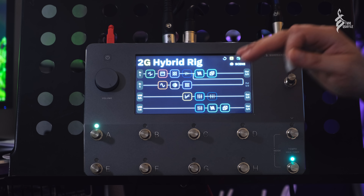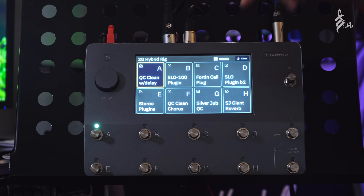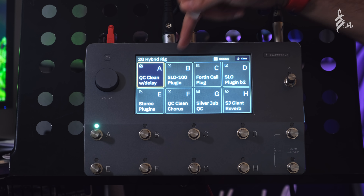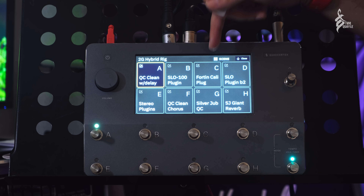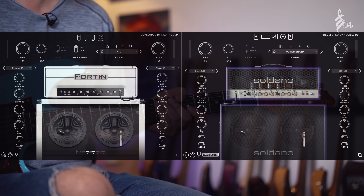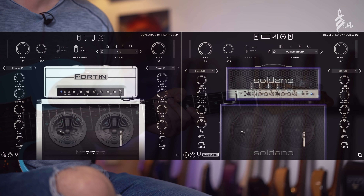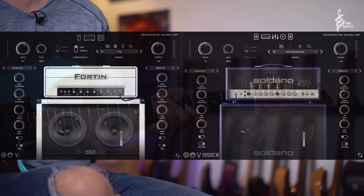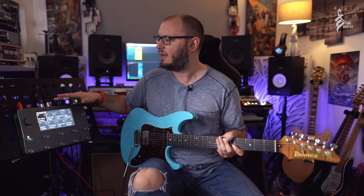You can run hybrid rigs where you incorporate software-based plugins into your hardware signal chain. I've got the Quad Cortex running a couple of different amp models, but in exactly the same preset I have multiple scenes set up utilizing the brand new SLO100 plugin and the 14 Kali suite from Neural DSP. Those plugins are running on my computer, and the cool thing is the way the Quad Cortex works — it has multiple different USB inputs and outputs.